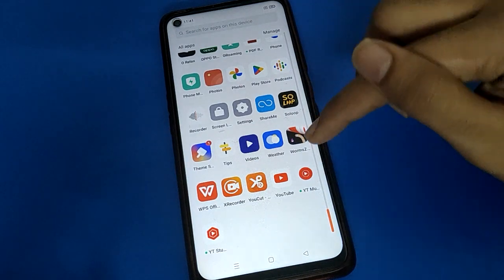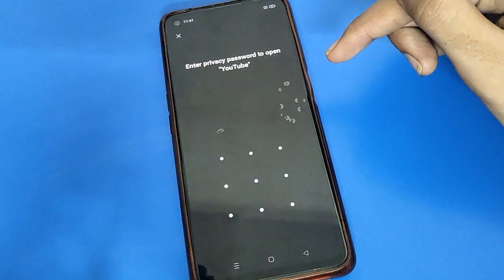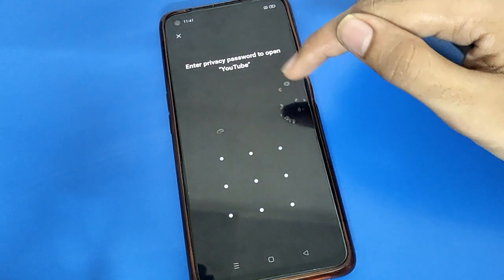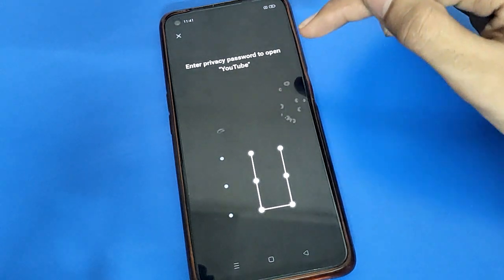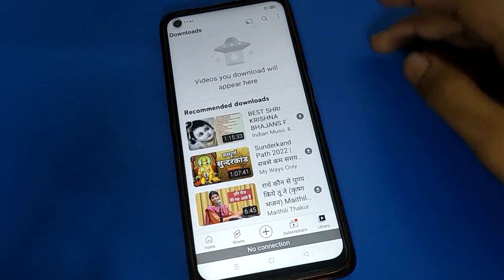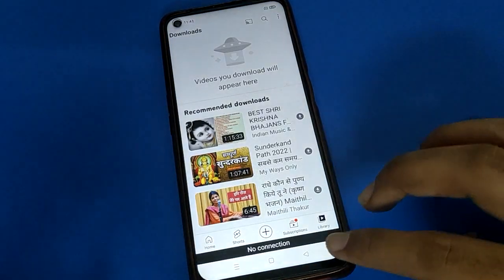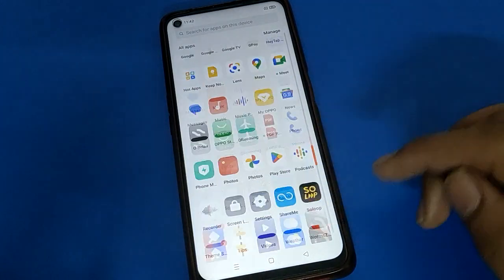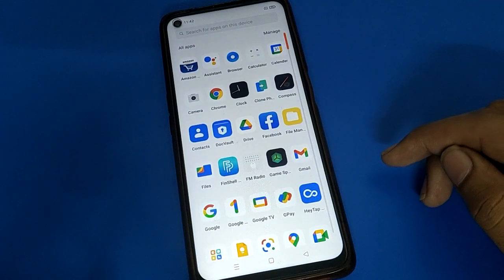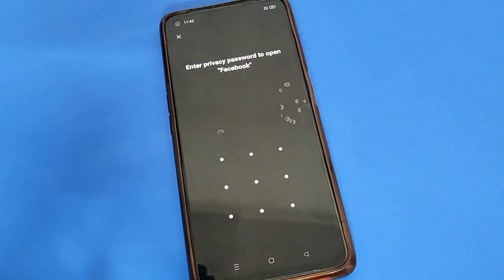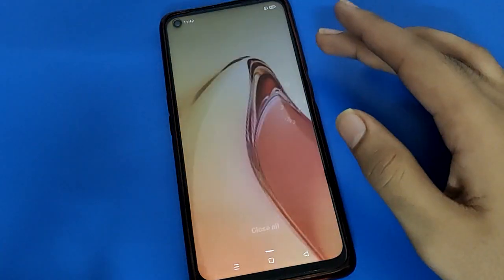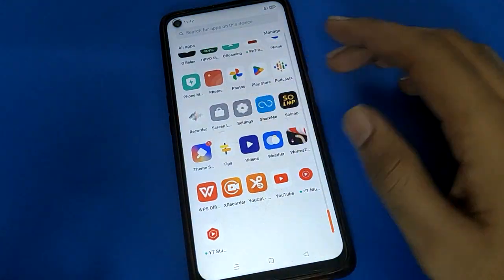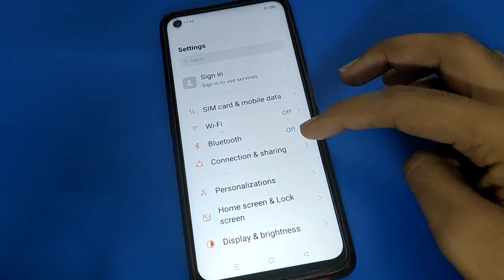You can check — when I open the YouTube app in my Open Mobile, the YouTube app is locked. When I enter the password, I can unlock the YouTube app and use it. If you click your Facebook app, the Facebook app is locked — enter the password and you can unlock your Facebook app.